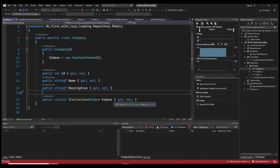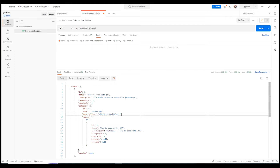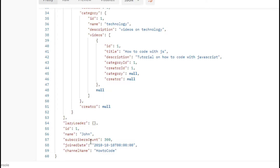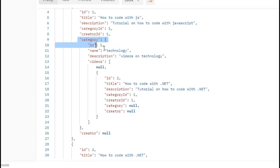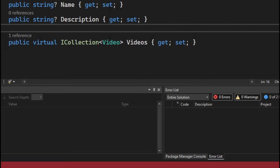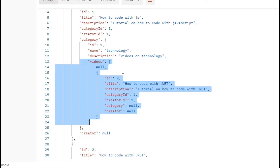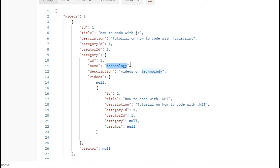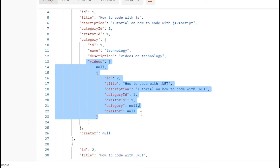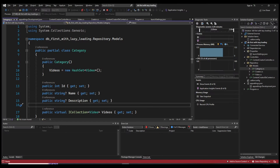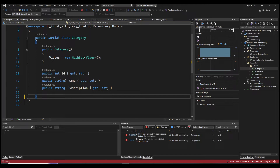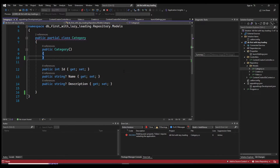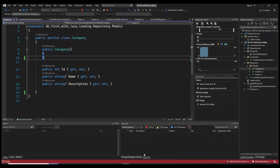Another thing to be aware of, especially with database-first: we have a navigation from category back to videos. This is problematic with lazy loading because once the creator is loaded with its videos and each video's category is loaded, lazy loading will also populate the videos list inside each category. If a category like 'Technology' is used in one million videos, you'd receive an array of one million items — definitely not what you want.